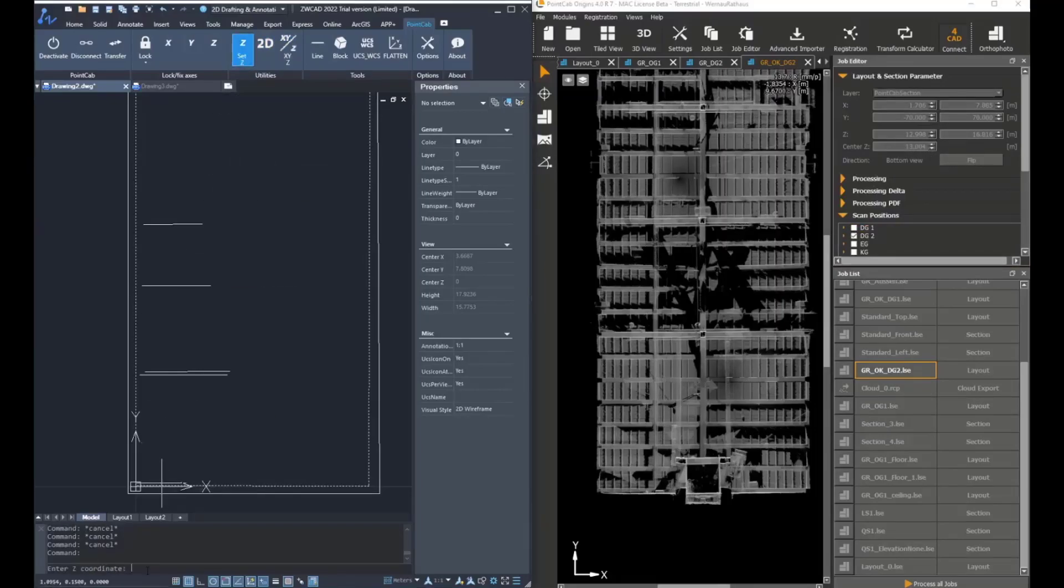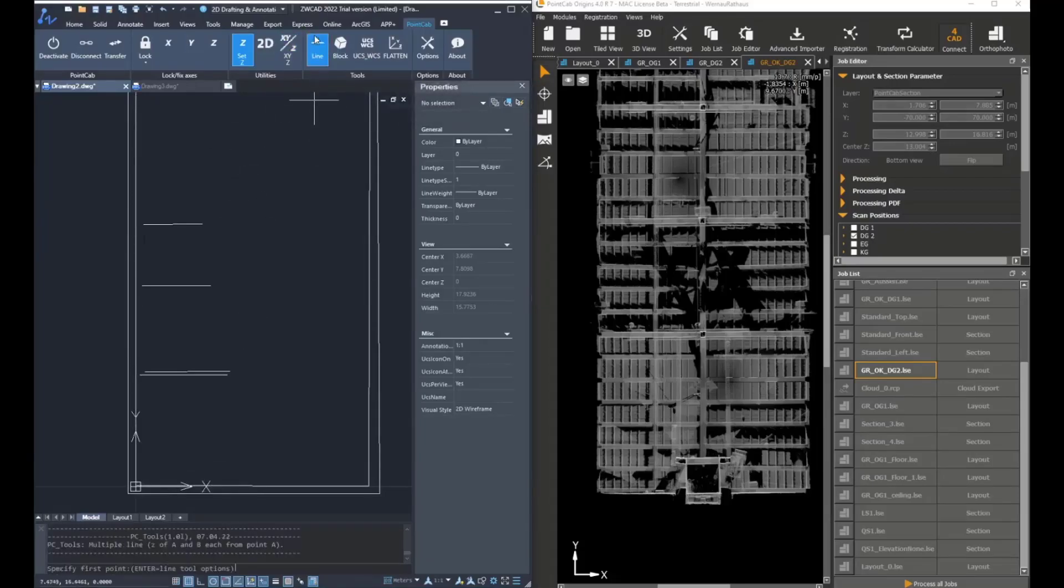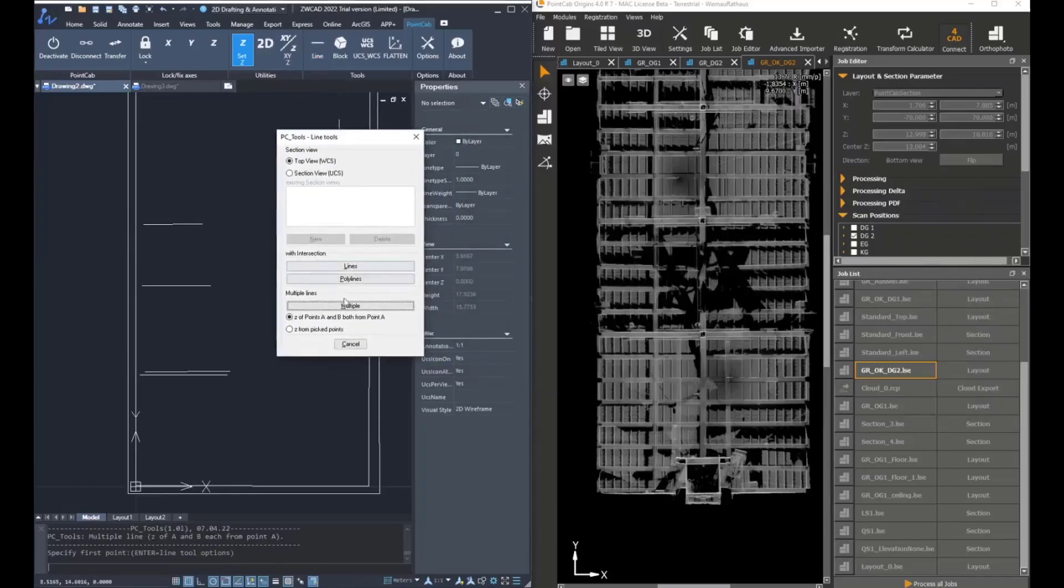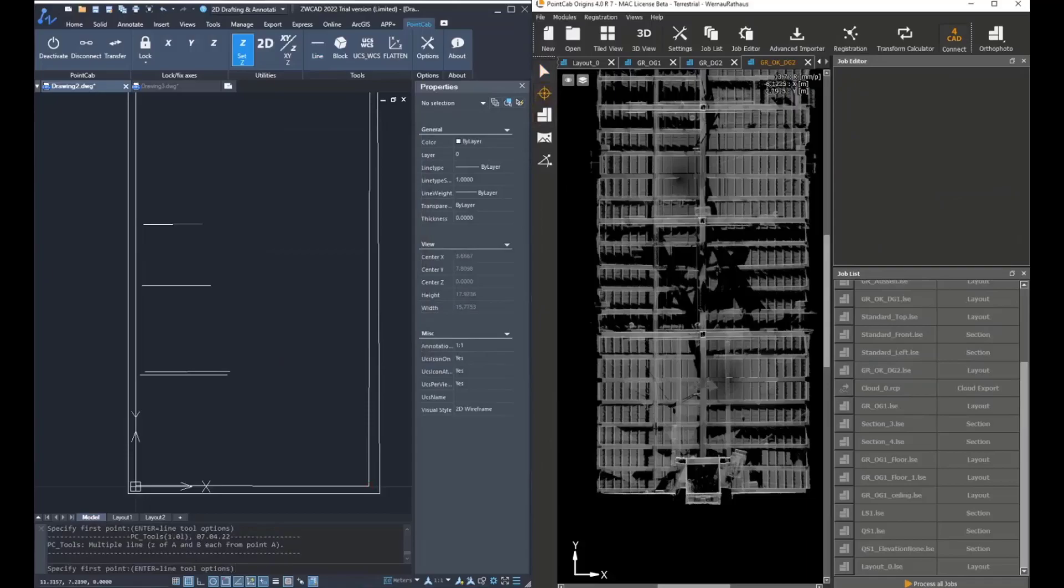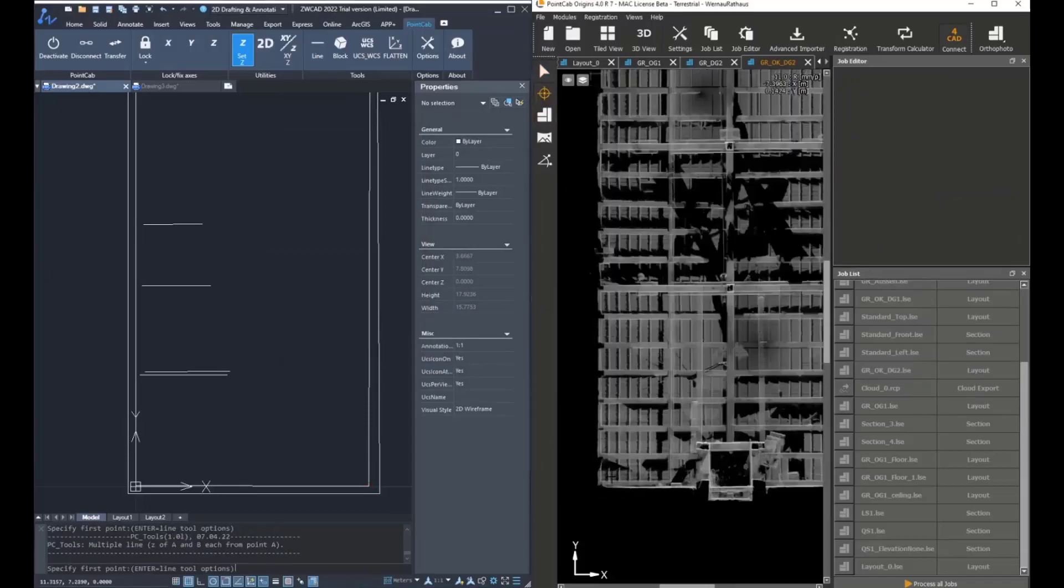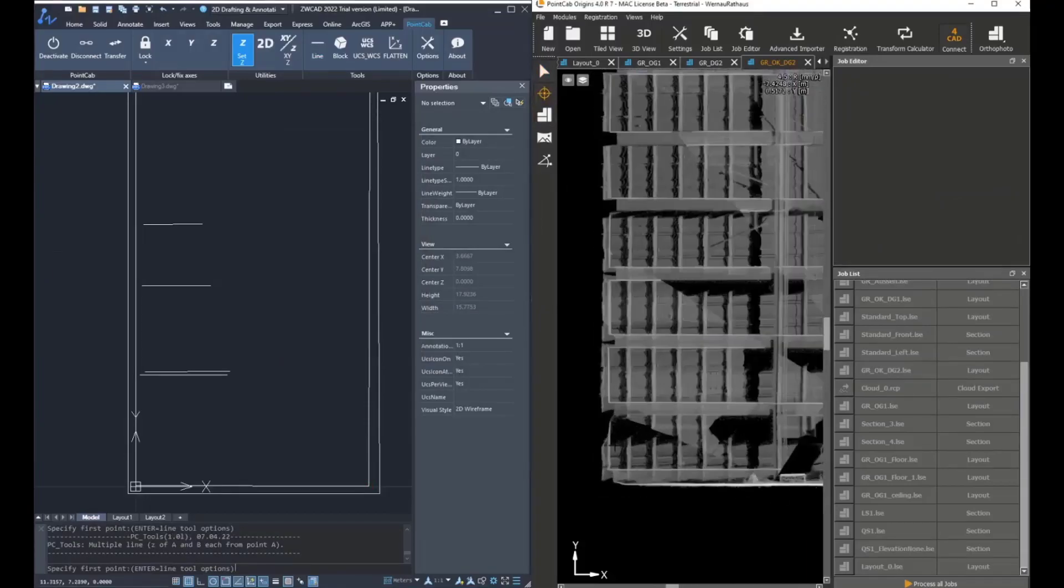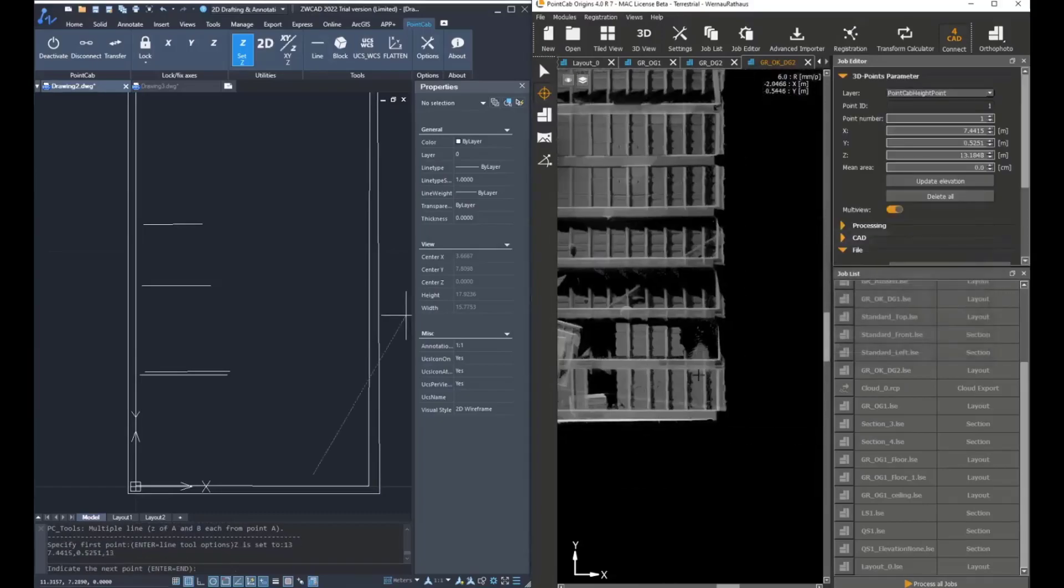We can set another Z value if these are going to be at another elevation. And then by working with multiple lines in world coordinate system, we can transfer the coordinates of these elements very easily and very fast.